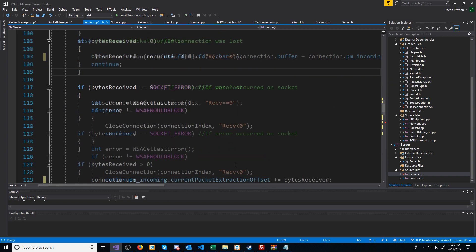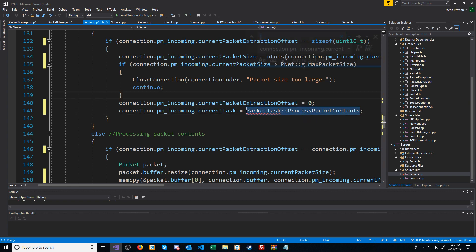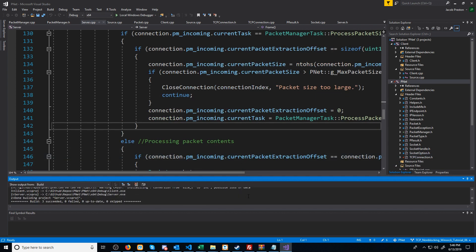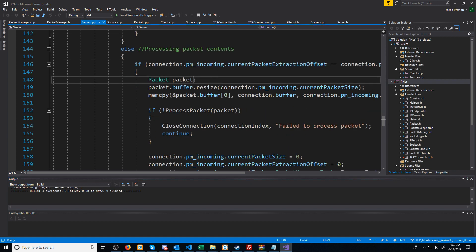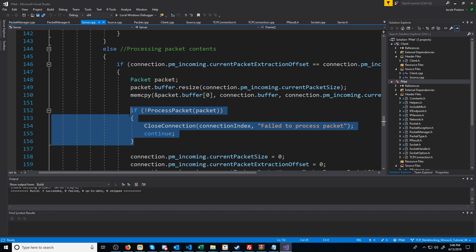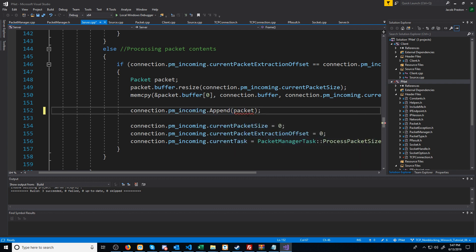There's something else we have to change as well. We still need to replace the process packet contents. Let's check if this builds. We've changed what we needed to get this to build. However, we're still not utilizing our PacketManager. So what we're going to do is when we actually receive a packet and we're building it, we are going to append it to our PacketManager and then process it later. I'm going to take out where we are processing the packet right here, and instead say for this connection's incoming PacketManager, we're going to append that packet and then process it later.